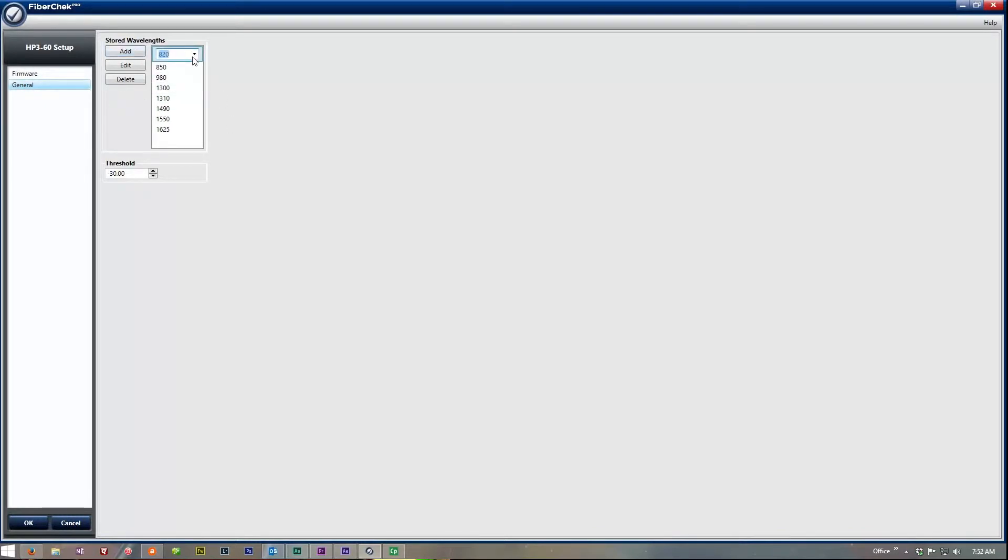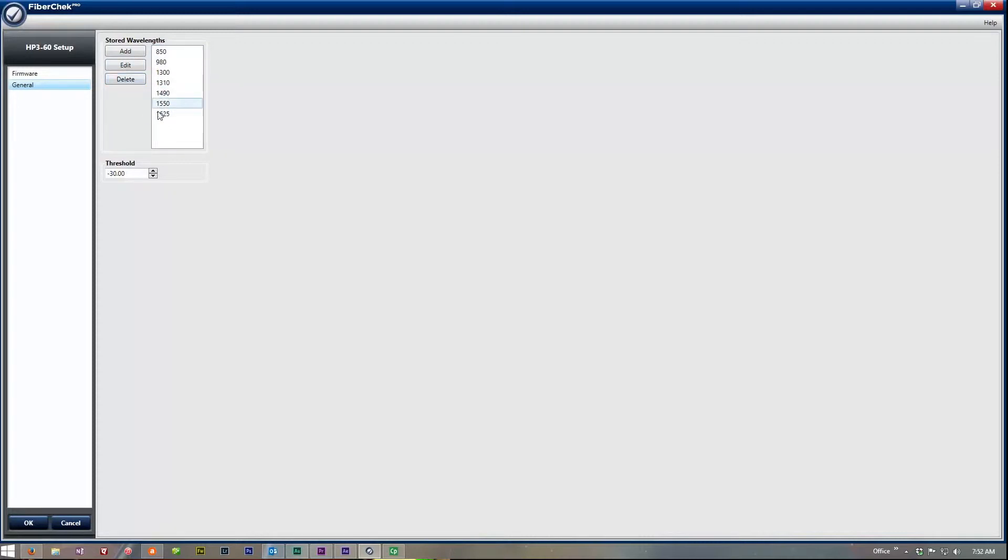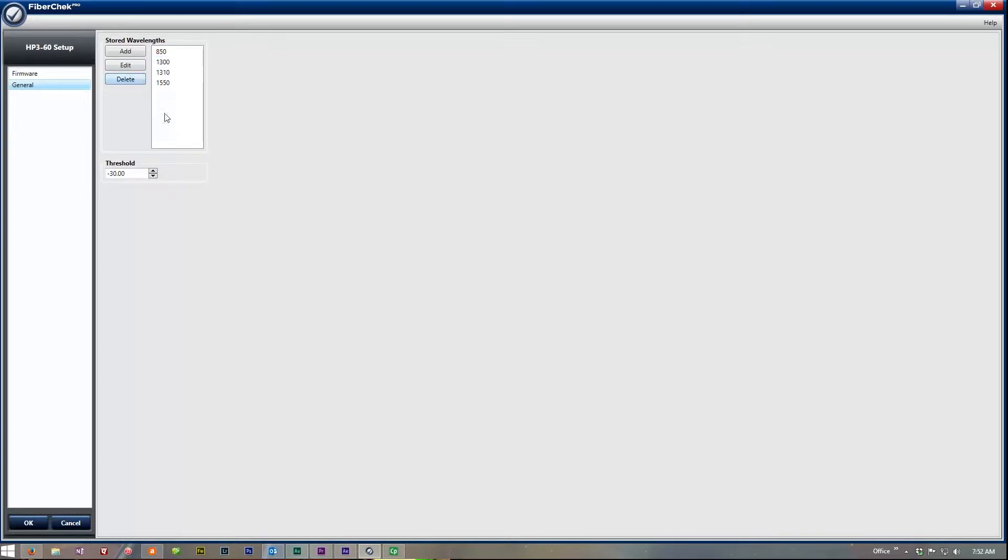We can actually add different wavelengths. We can delete the wavelengths that we're not using. So if you're not doing PON and you only use the 850, we don't use a 980, we don't need that. So if you're just using your four wavelengths for multi-mode, 850 and 1300, and 1310, 1550 single mode, there you go.